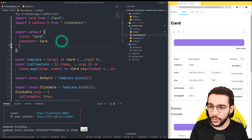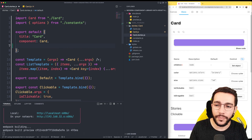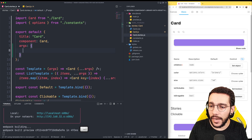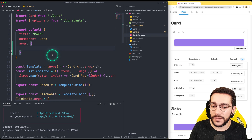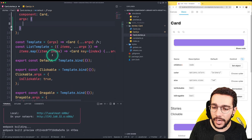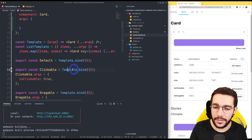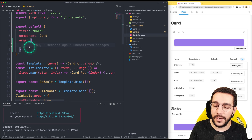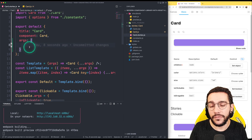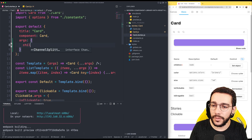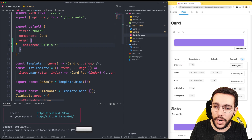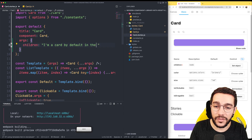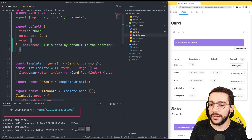For that, what I need to do is go to my export default and write args, and then I can modify any default value of the args. It's similar to what we have been doing for the templates. So if I define the args in my default export, I can simply write children and put any default value. In this case, I can write a car by default in the stories and that will be valid.